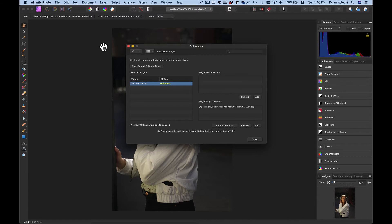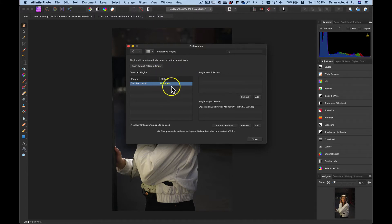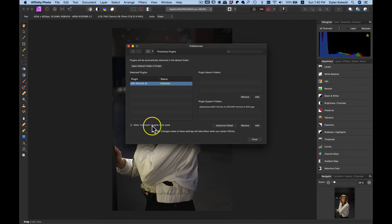Now inside of your preferences, if it's detected OnOne Portrait.ai and you have the status here that says Unknown, just head down to this Allow Unknown Plugins to be Used and turn that on.